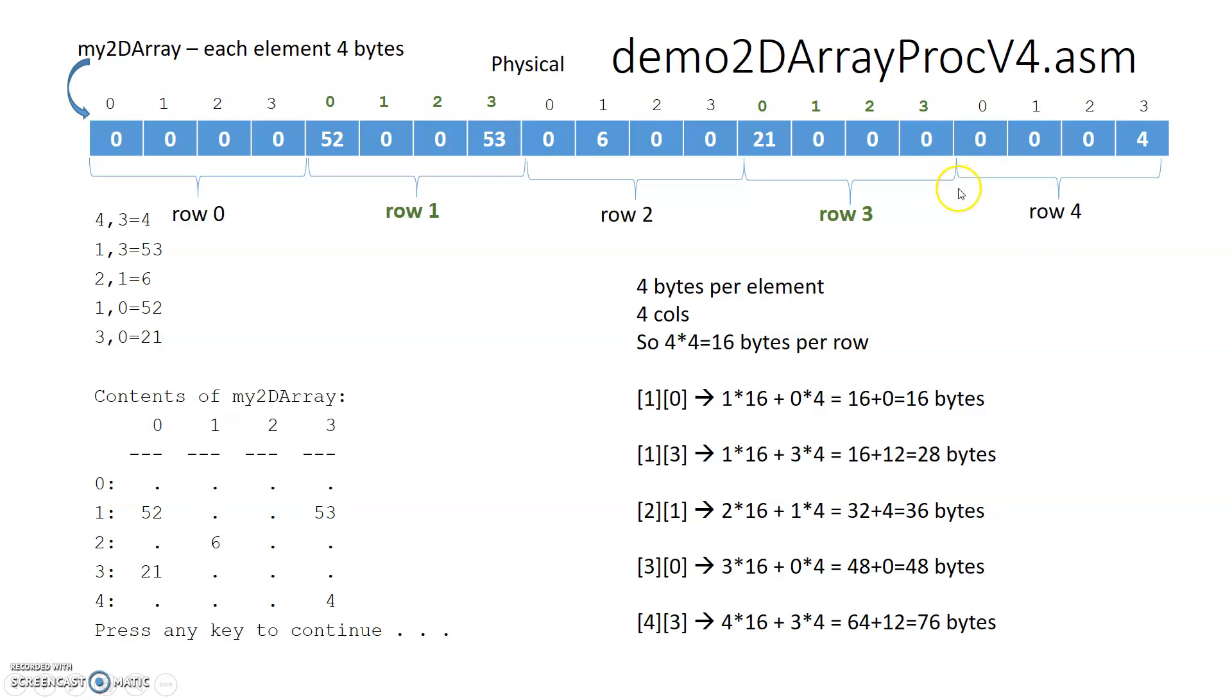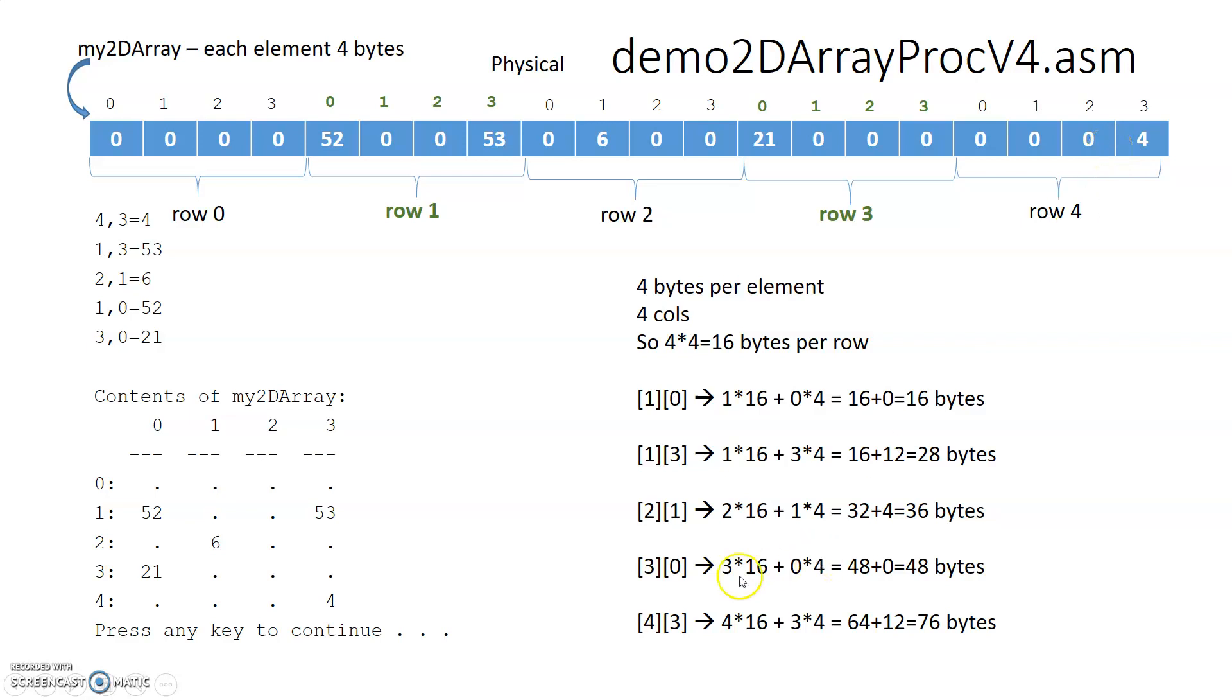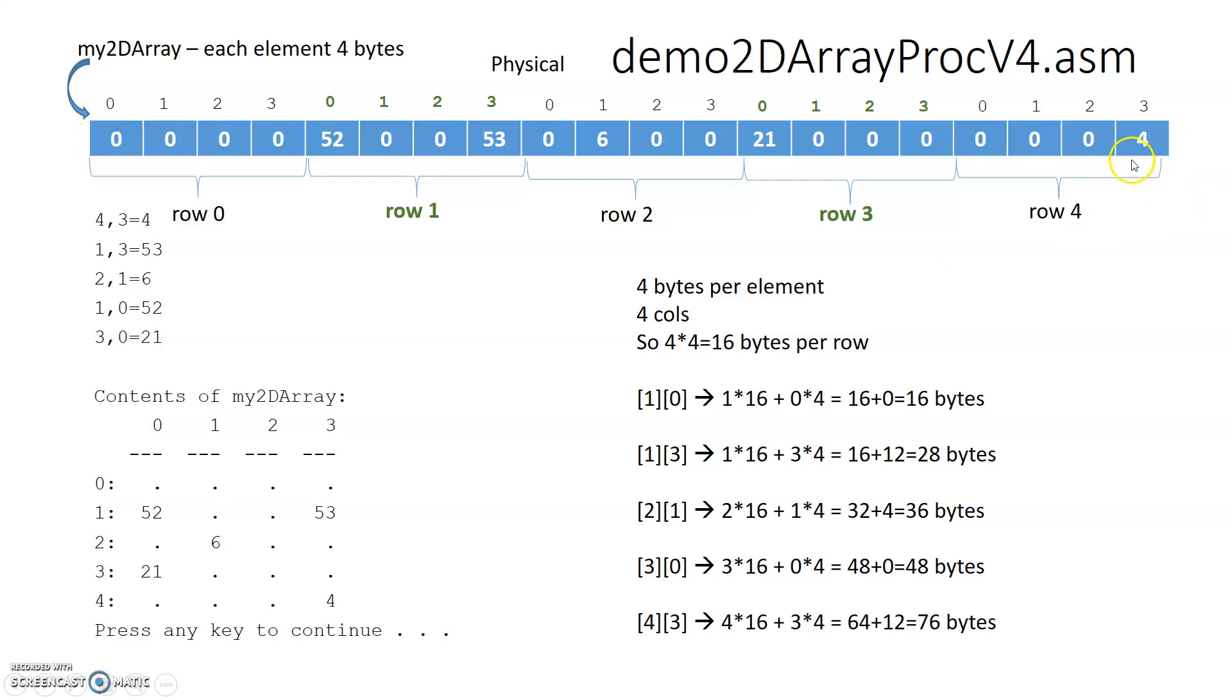Once we're at the beginning of the row, then we need to skip over all the bytes in terms of the preceding columns. So if we're doing column three, we need to skip over the three columns, 3 times 4, 12 bytes that are leading up to that point. So the 76 bytes is the byte displacement from the beginning of the array to where this element then begins.